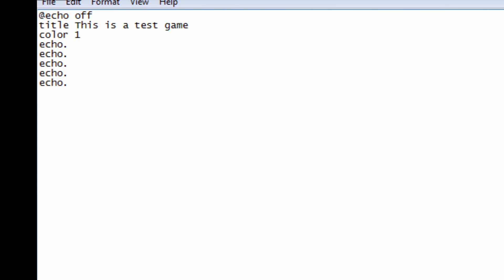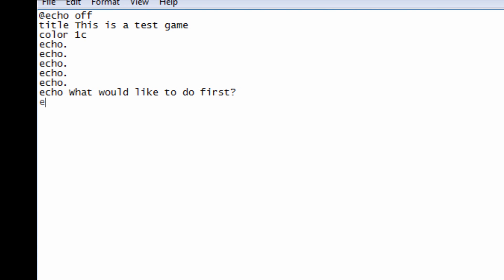Now we're going back down and we're going to create a menu — a little menu with options to choose from. This is basically where our variables start to begin. We're going to do 'echo: What would you like to do?' with a question mark. Then we're going to put the options we're going to lay down for our menu.